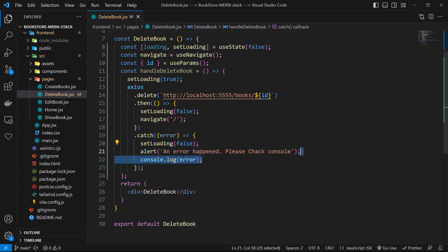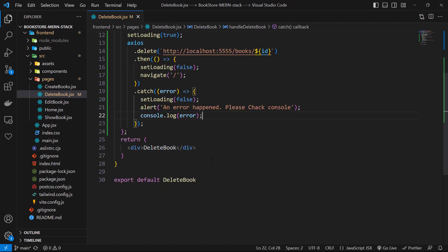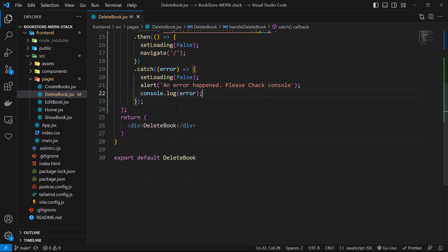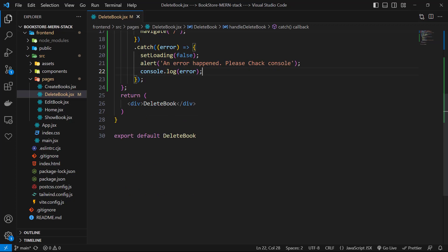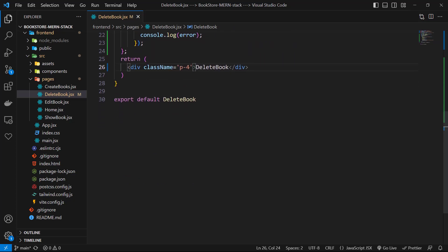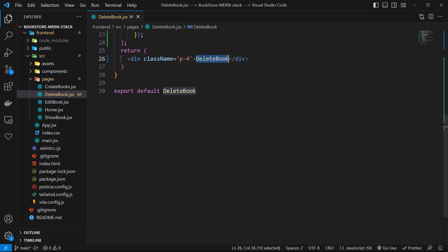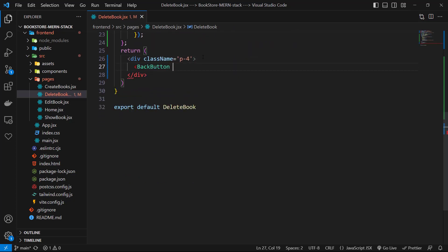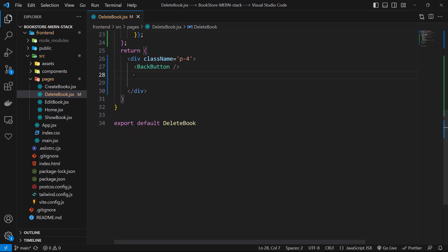In the return section, for the main div I use className of padding-4. Then I use BackButton. After that, I use an h1 tag with classes of text-3xl, margin-y of 4, and text of Delete Book.